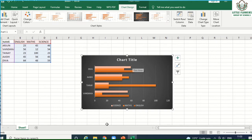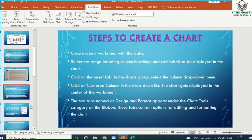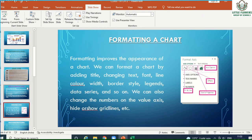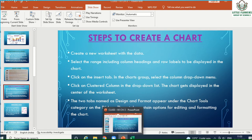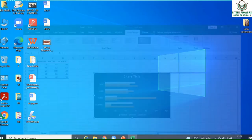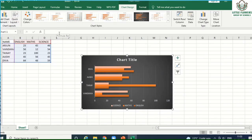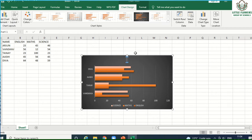Now next is adding a chart title. If you want to add a chart title, simply click on the chart title area and change the title. For example, you can type 'Marks Record' or 'Marks of Students' as the chart title.